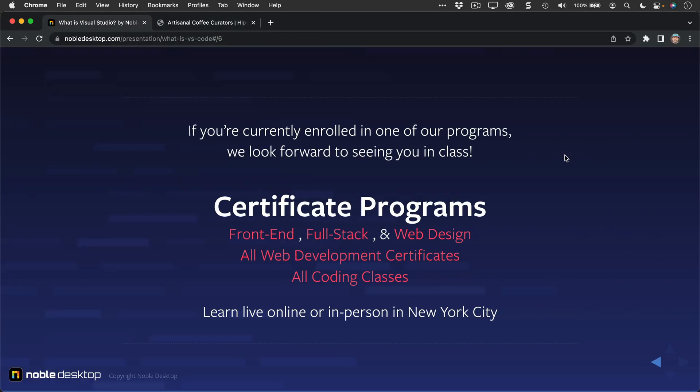If you're currently enrolled in one of our programs, we look forward to seeing you in class. If you have not enrolled in one of our programs, if you're not learning with our certificate programs or classes, you can learn with us live online or in person in New York City. We have individual classes or certificate programs. Be sure to check those out at nobledesktop.com or with these links here in this presentation.